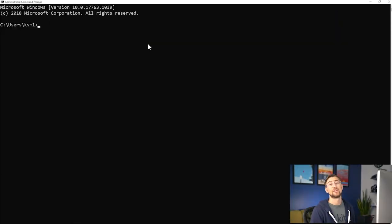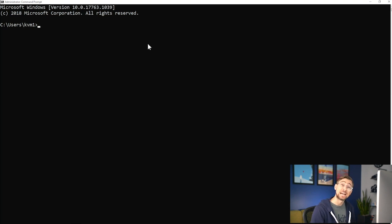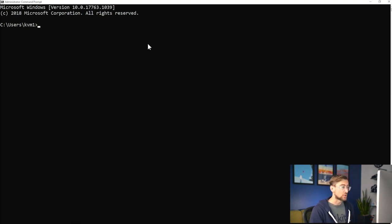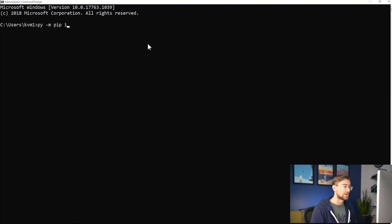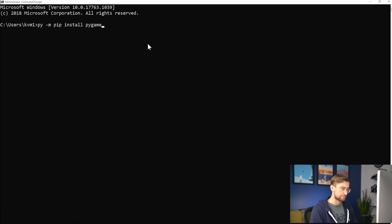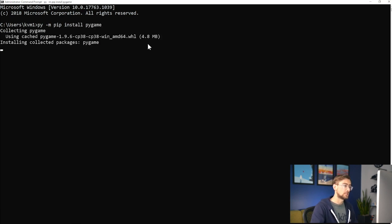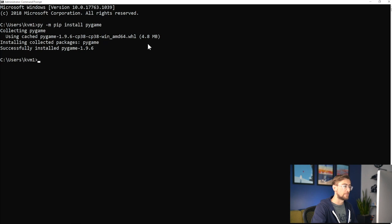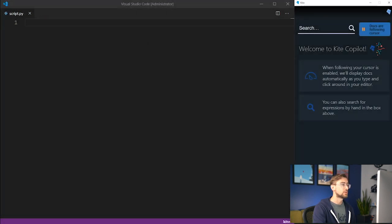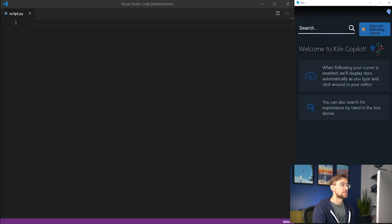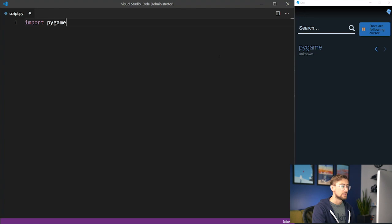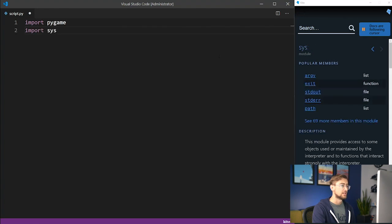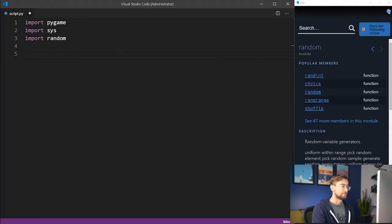Since Pygame is not part of Python's standard library, we'll need to download it. Simply open up a terminal and type the pip install command to install it. Now let's open a new Python script to start building our game. We need to import the following libraries and modules: Pygame, sys, and random.